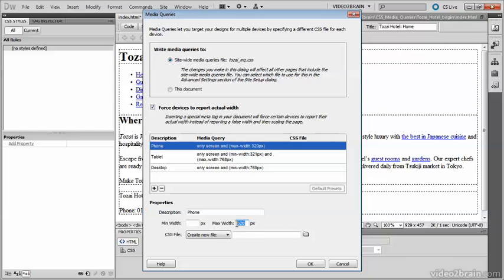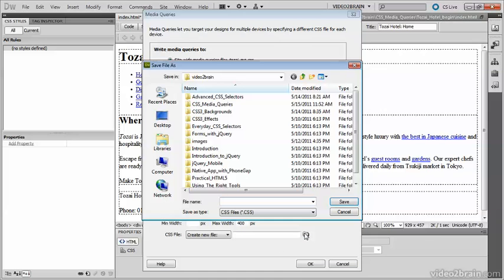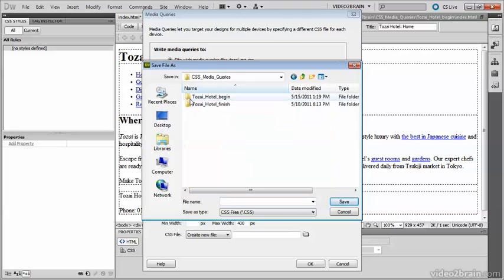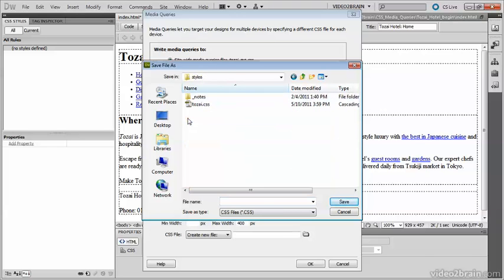I'm going to change the max-width for the phone to 400 pixels. I need to attach my CSS file. I don't have one, so Create New File is correct. Click the folder icon and go to the styles folder.